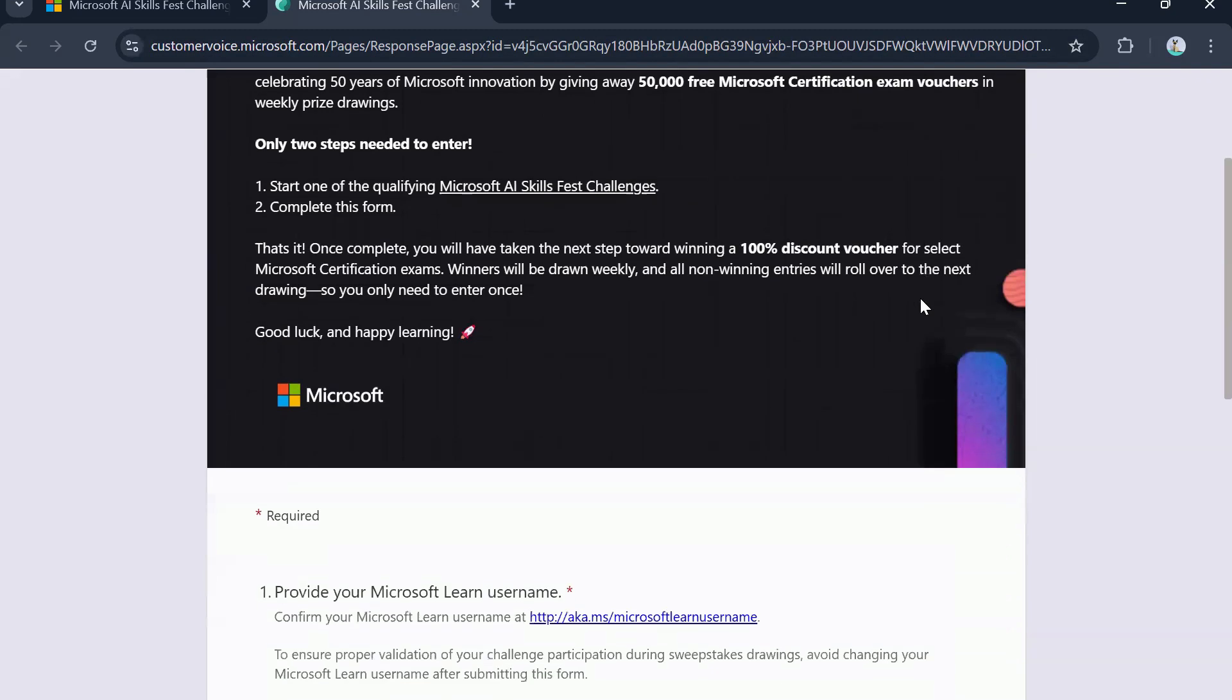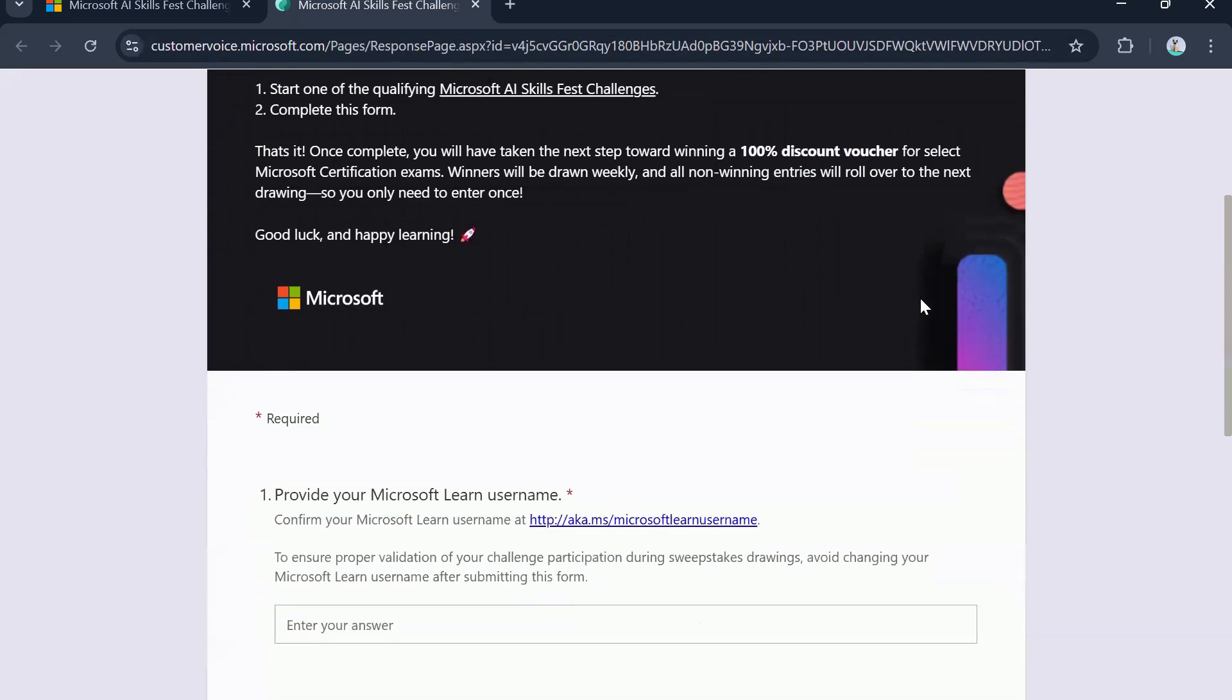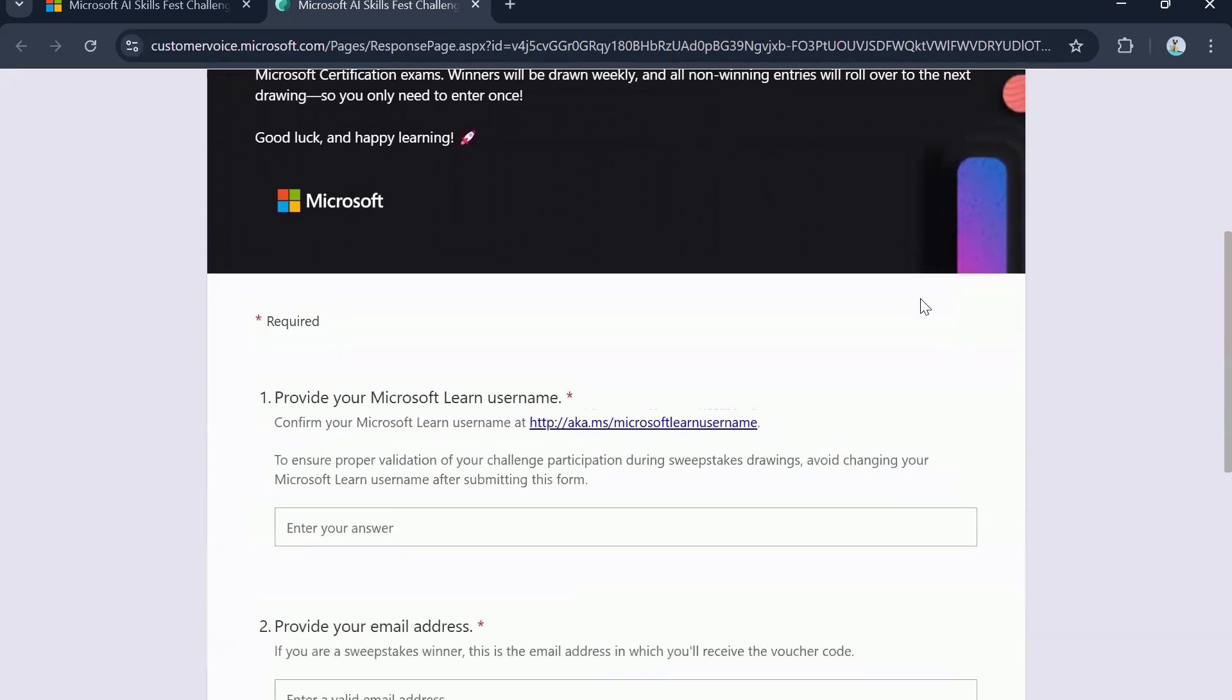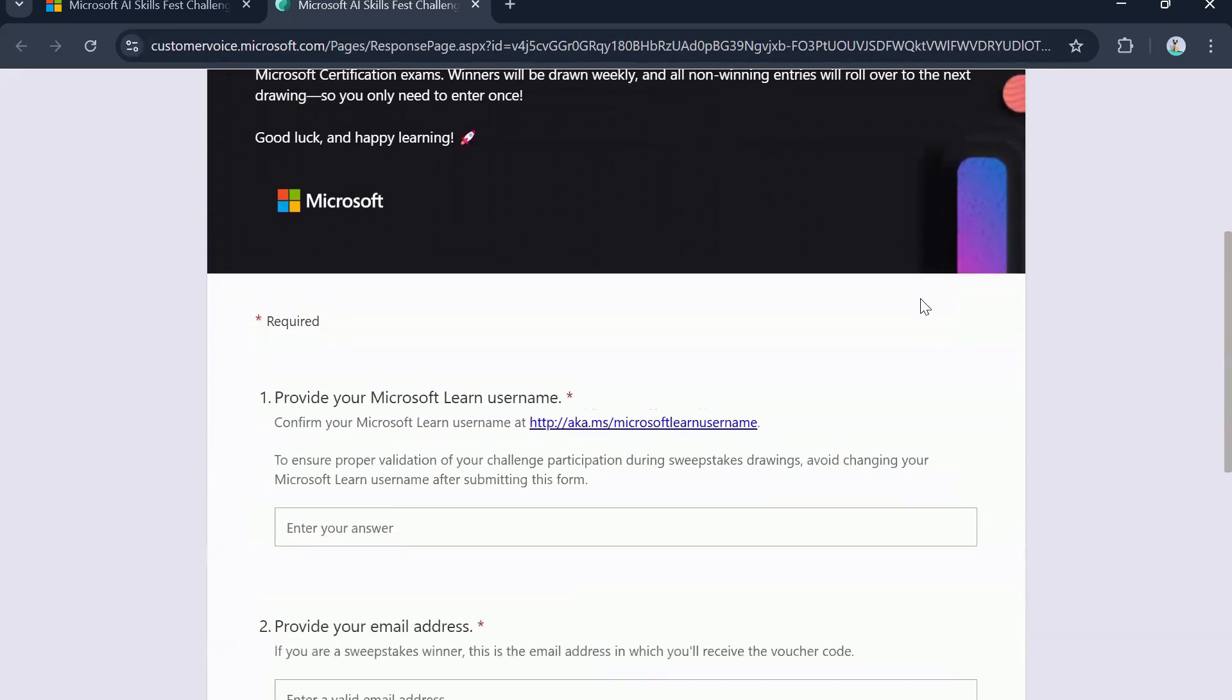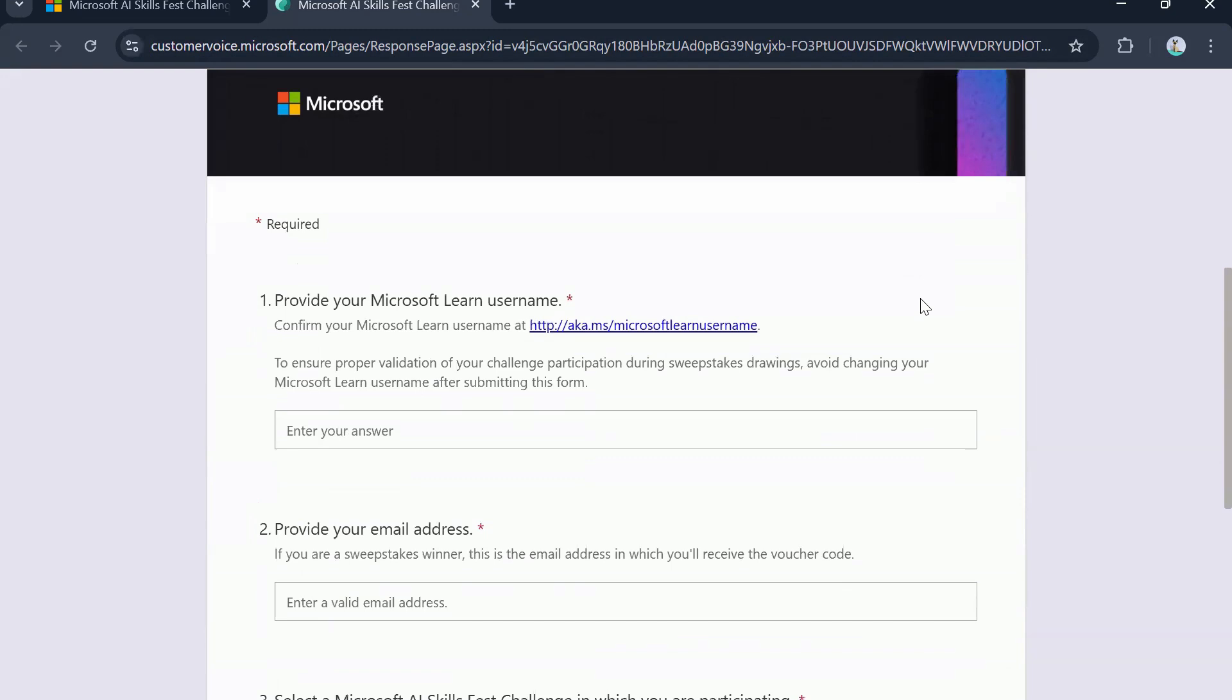So as you can see, they have clarified it is a hundred percent discount voucher for select Microsoft exams. We have already gone through the list of certifications that are eligible for this exam. Now, what are all the details that you will need for filling this form? Make sure you are filling this form only after you have registered and started the challenge.